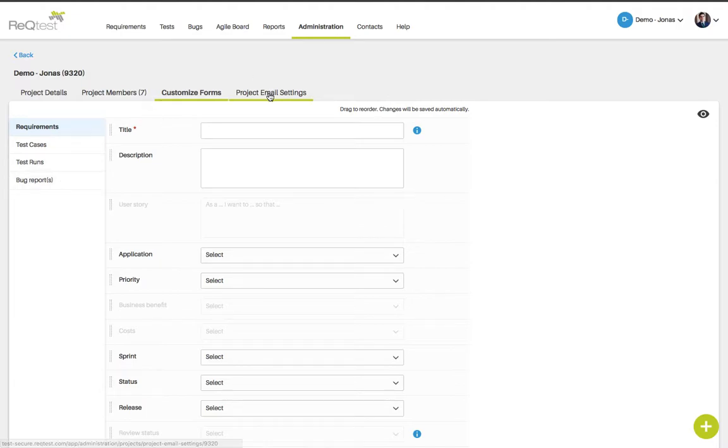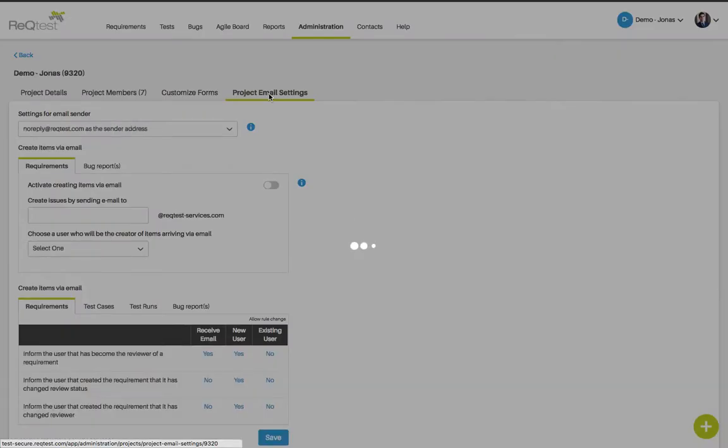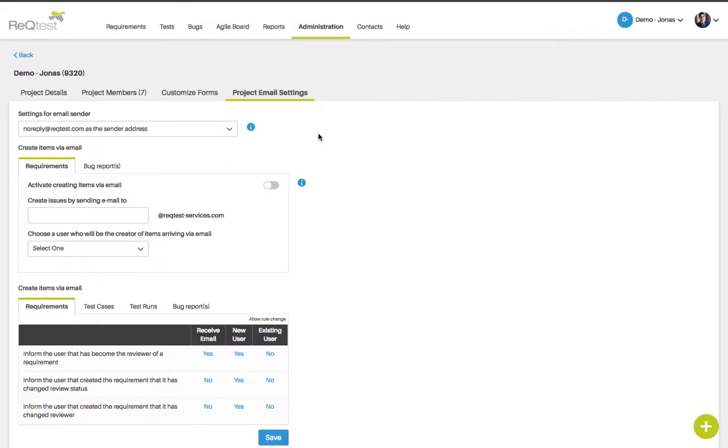If you go to the project email settings you can change the email settings for the project, such as which items do you wish to receive notifications for.